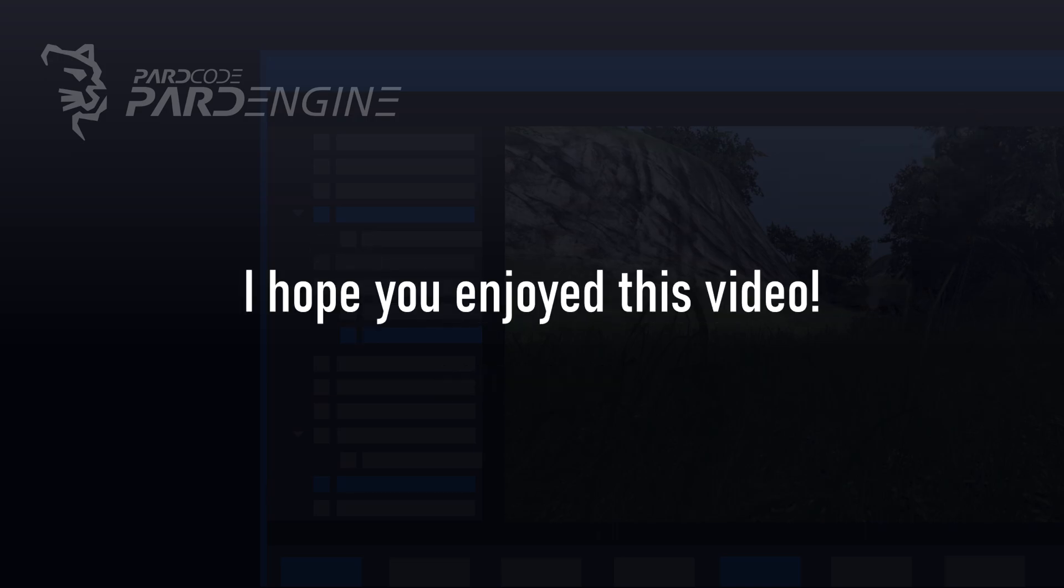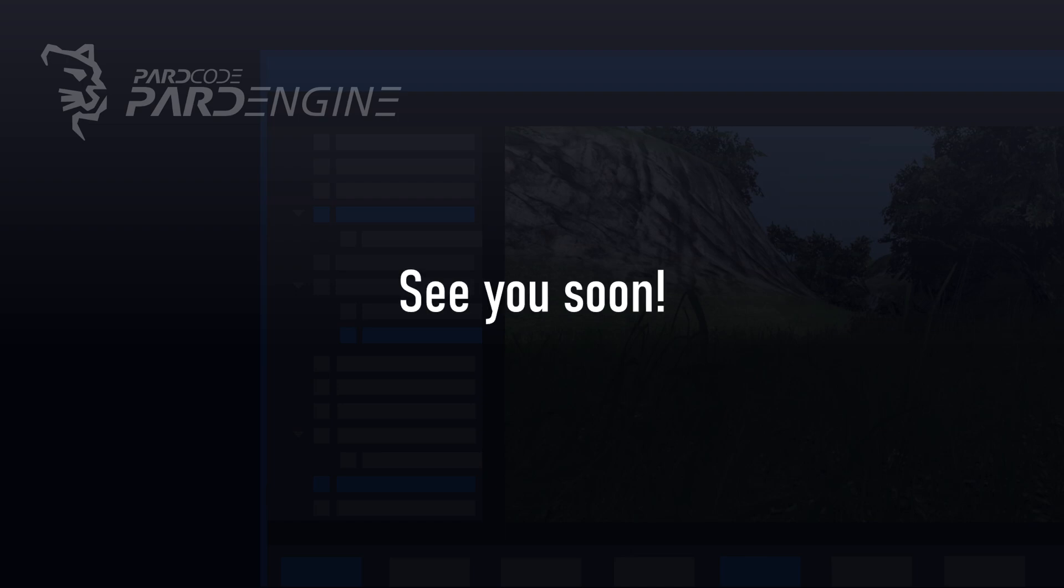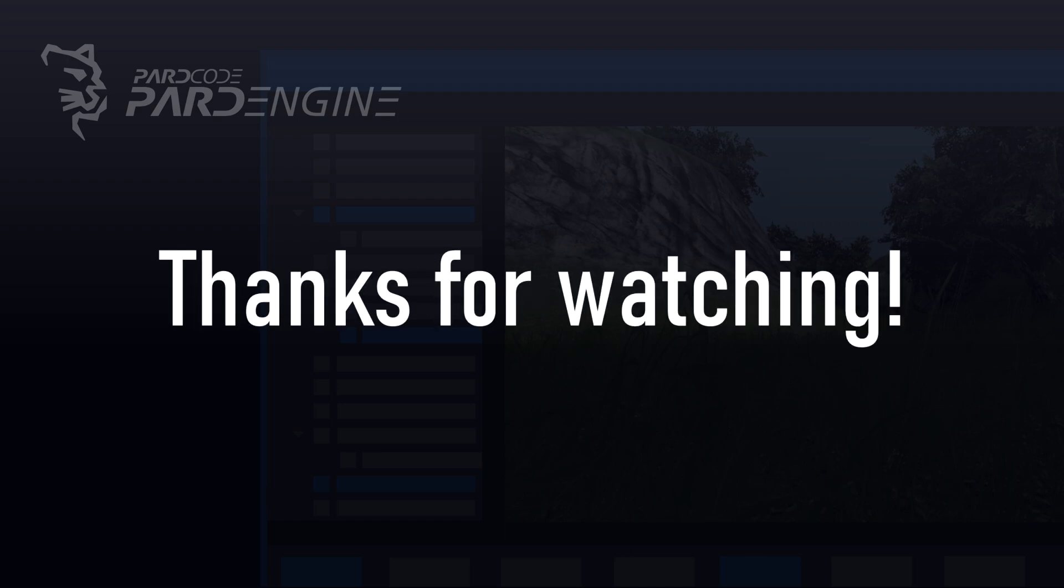I hope you enjoyed this video. See you soon. Thanks for watching.